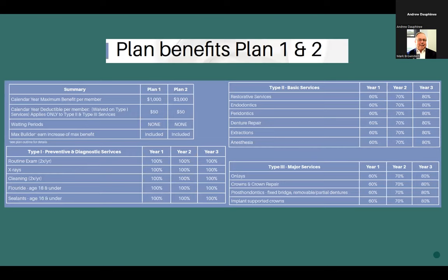Here's an example of benefit plans: a $1,000 plan and a $3,000 plan. Basic services in the first year are covered at 60%, year two at 70%, year three at 80% — because the insurer wants to recoup some premium dollars first. All of these plans have a little bit of variety. You have to decide how much you want to pay for your premium and how covered you want to be.